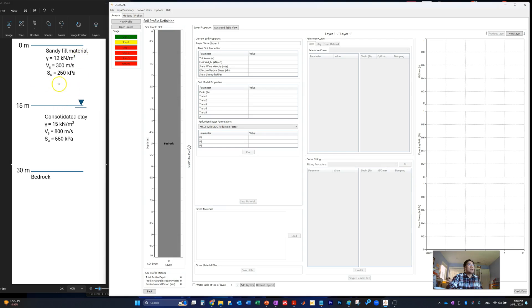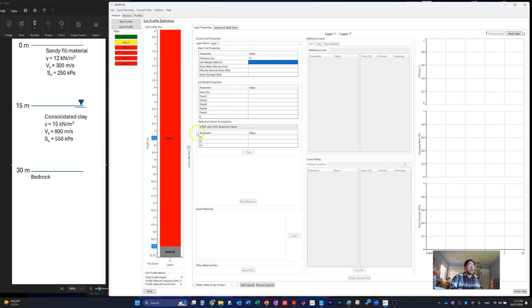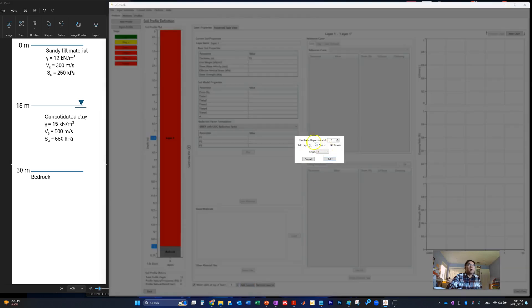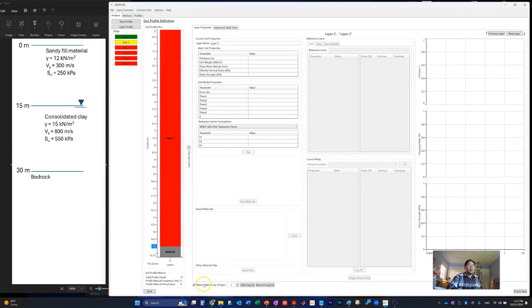I have a very simplified soil profile here for demonstration purposes — just two layers on top of bedrock: sand material on top, clay below, and the water table right in between the two layers. That's our simplified model for educational purposes. In the software, we start with one bedrock and one default soil layer. We add thickness to make the soil layer visible, then add a second layer below, placing the water table at the top of that second layer.